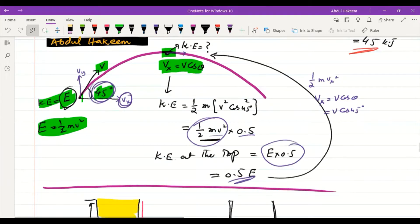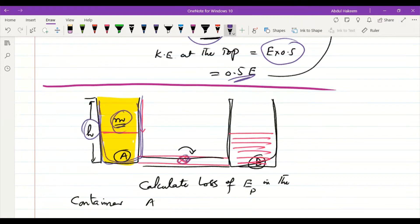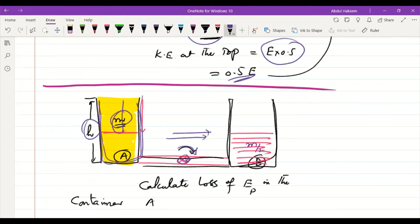Consider a container holding liquid of total mass m and total depth h. When connected to an empty container and the valve is opened, liquid transfers until both containers are at the same level — so each has mass m/2 and half the original height.